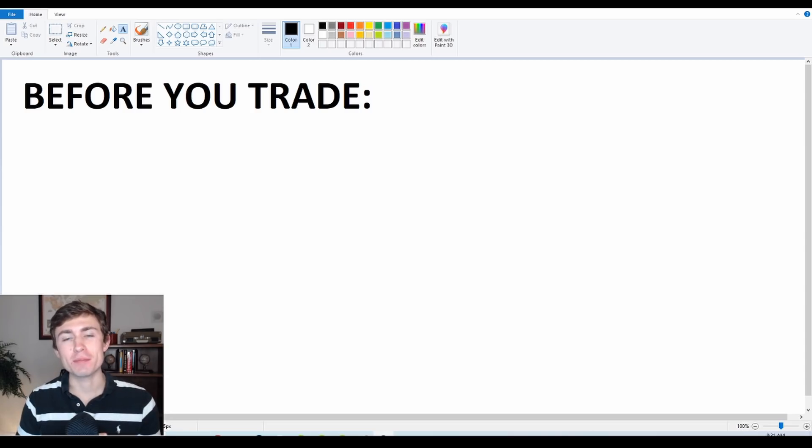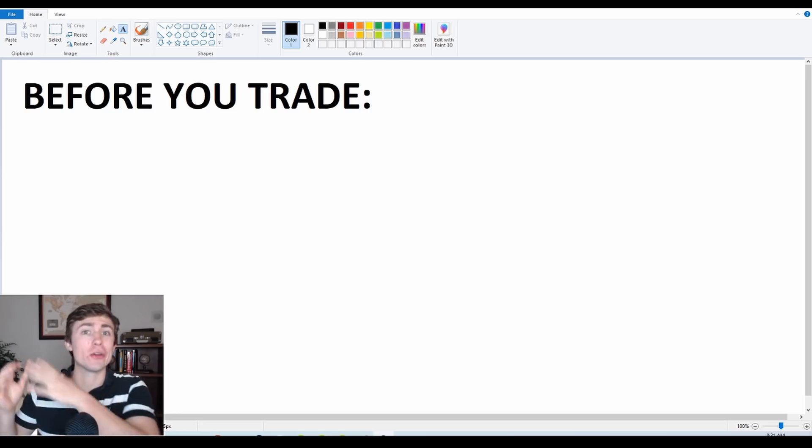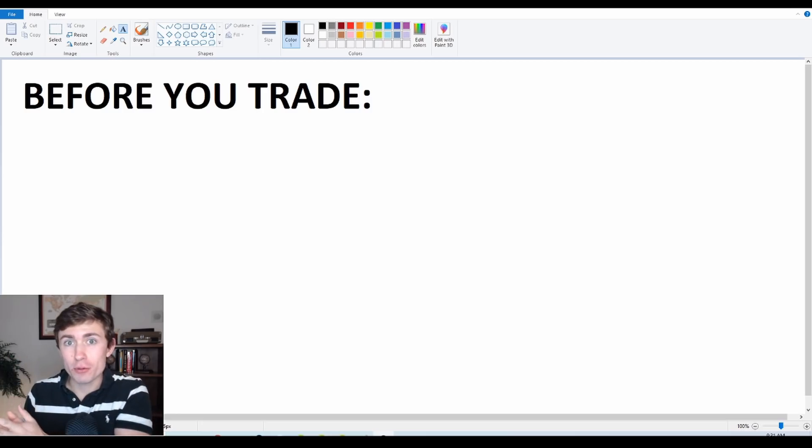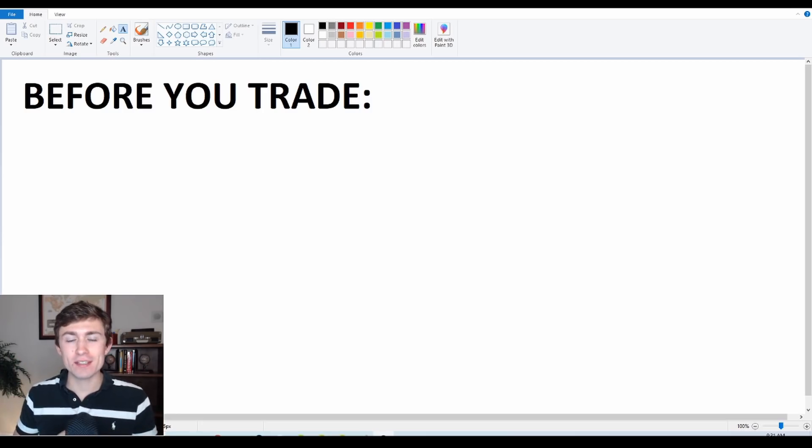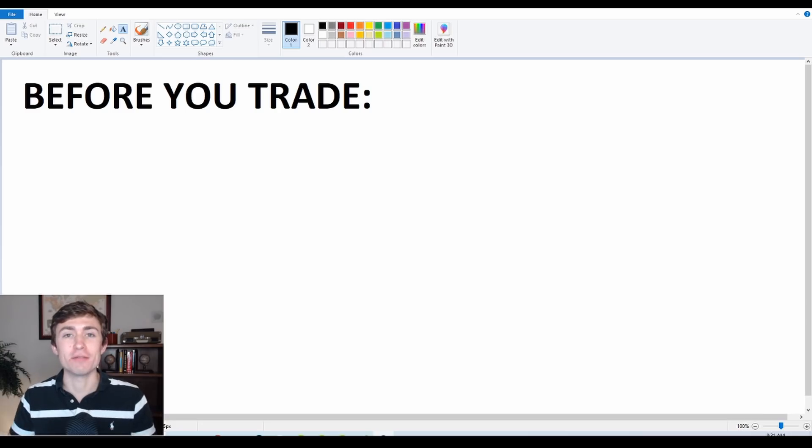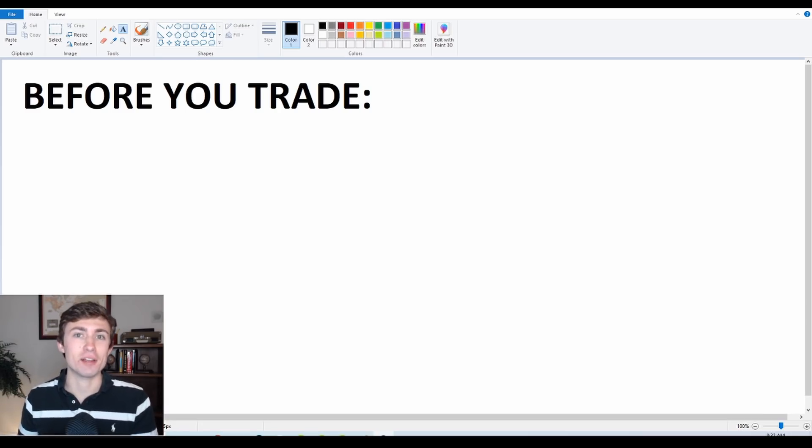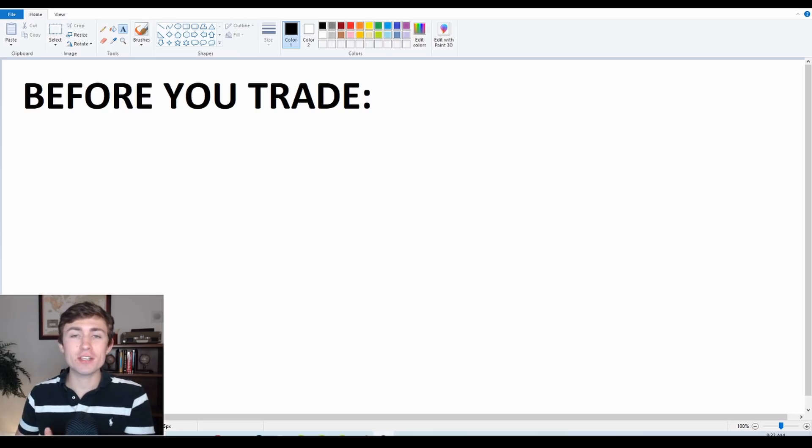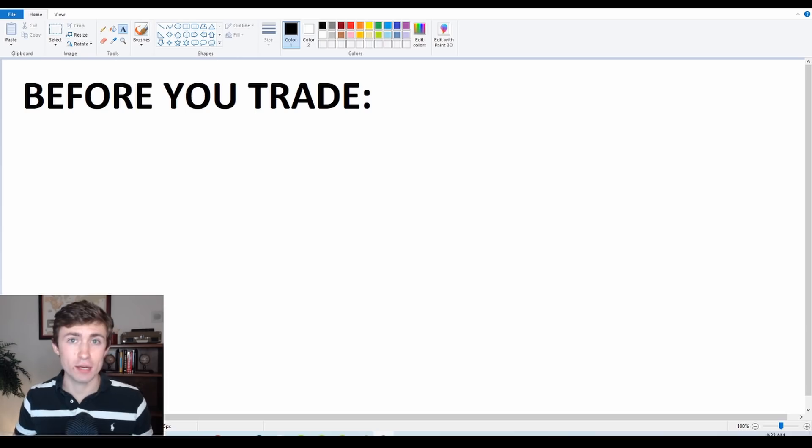A lot of times traders come to me and say, Nick, I'm currently in a big losing position on GBPUSD or gold or the euro. And they say, Nick, what should I do next? I have no idea.